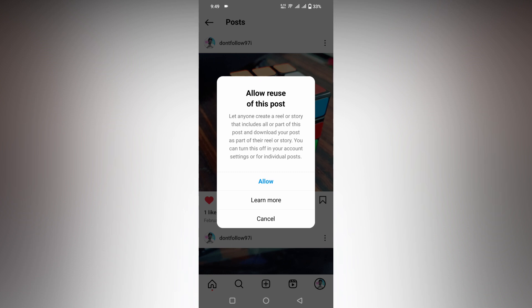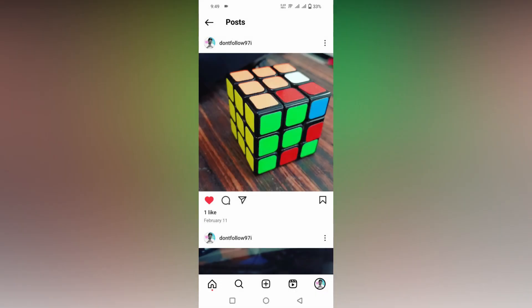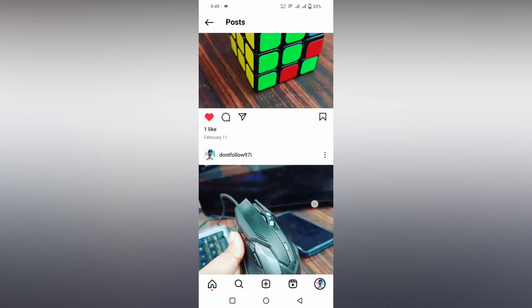You can turn this off in your account settings, or for an individual post. When you don't want others to create your post as a reel or story, you can click on the 'Allow' option, which gives permission to other creators to use your post as reels or stories. You can just turn it off whenever you don't want that.